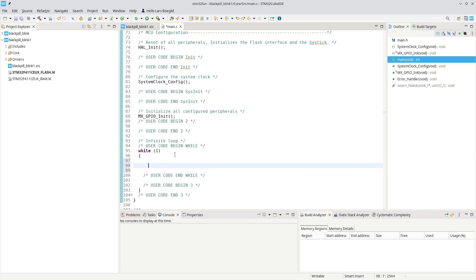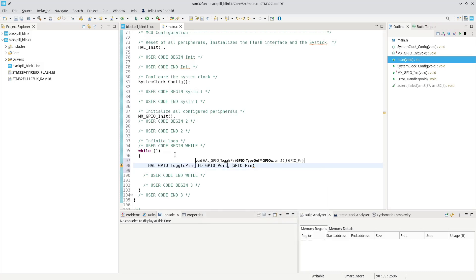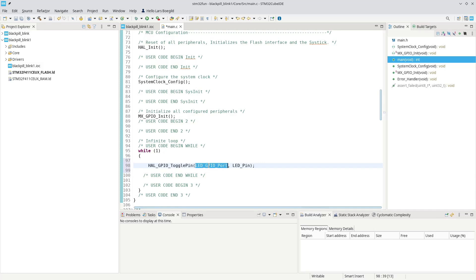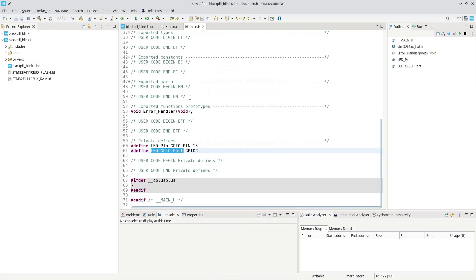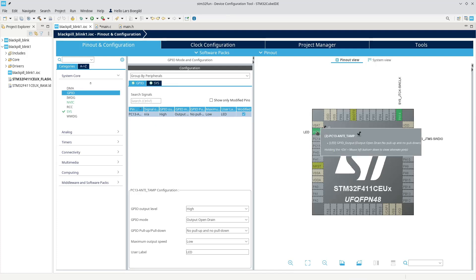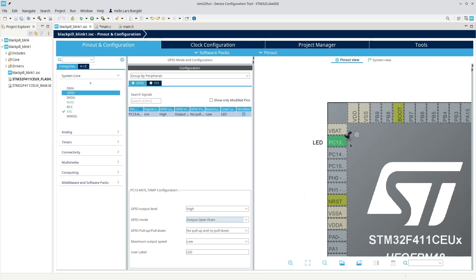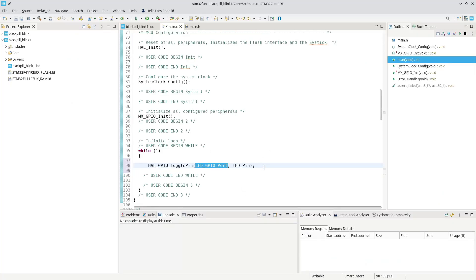So what we need to do is toggle the LED, and we can use the toggle pin command to do that. We need to give it the port and the pin. This will toggle the pin. If we look at what LED GPIO port is actually defined as, you can see that that is GPIO C, the C port. And the pin is actually pin 13. So this will toggle the C port pin 13, where the LED is attached.